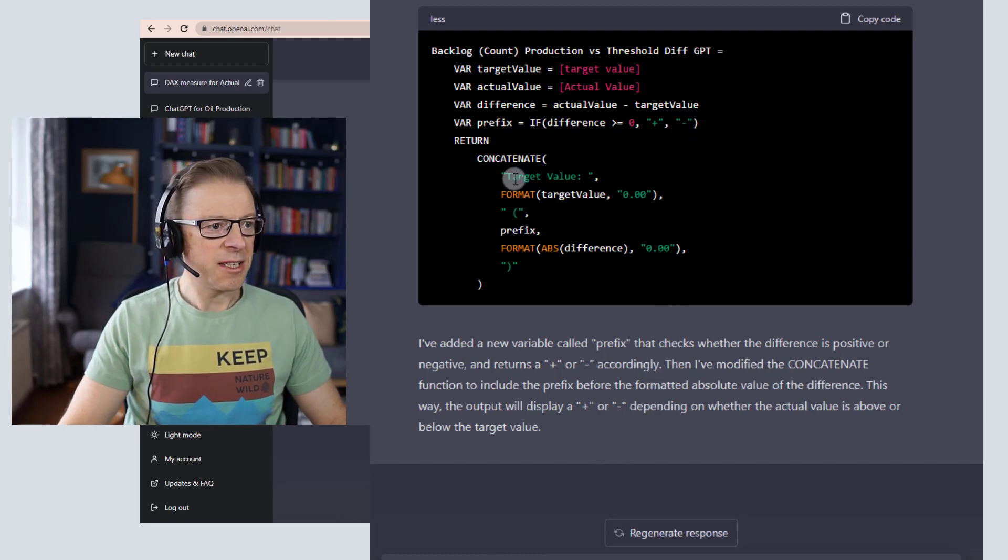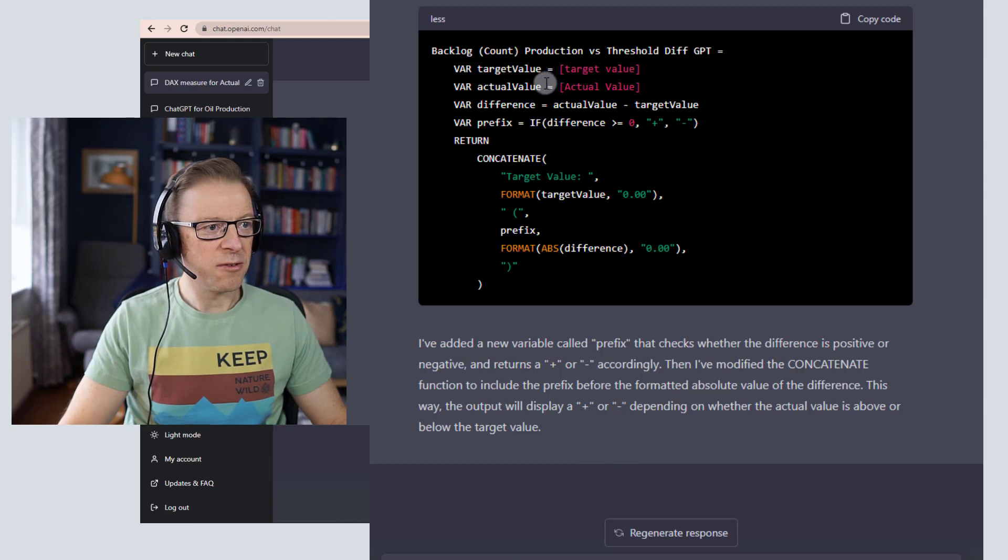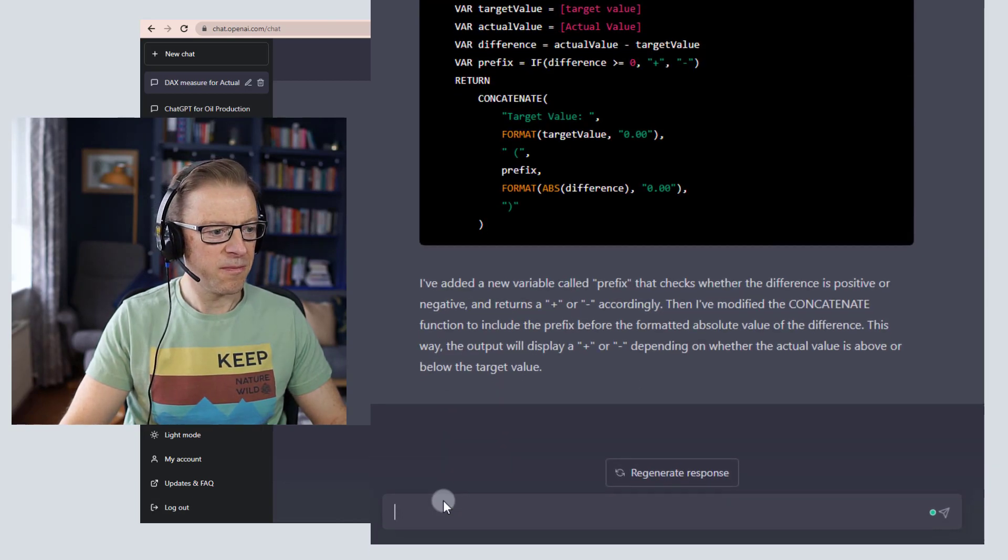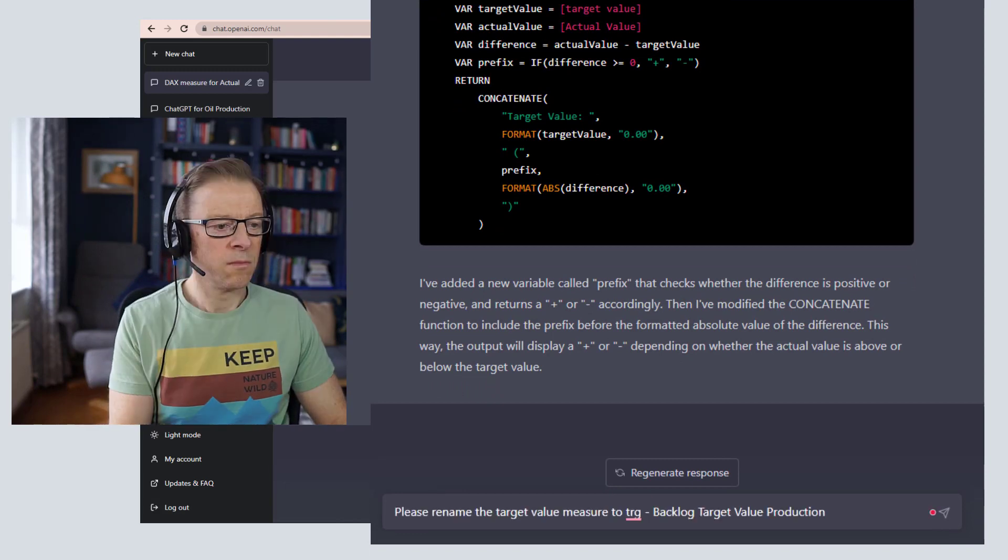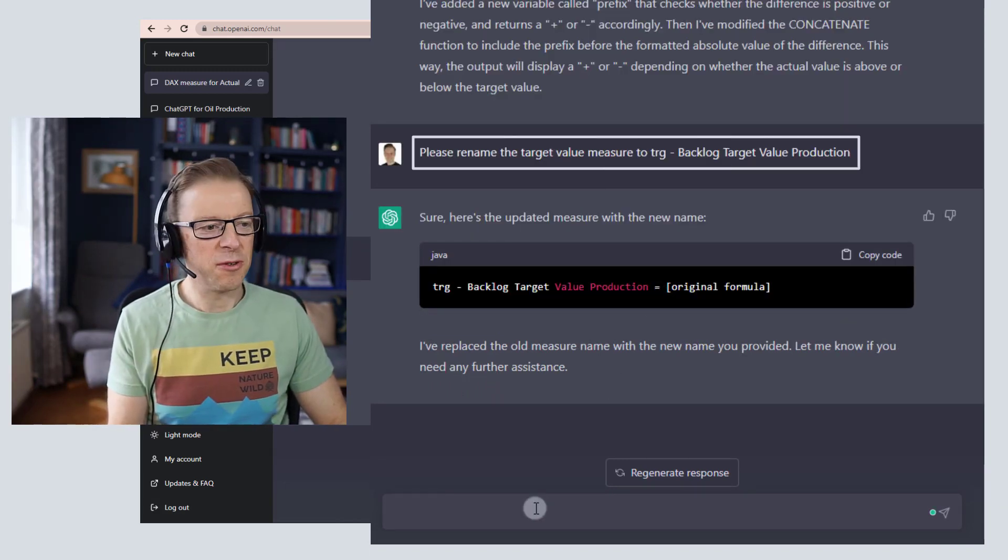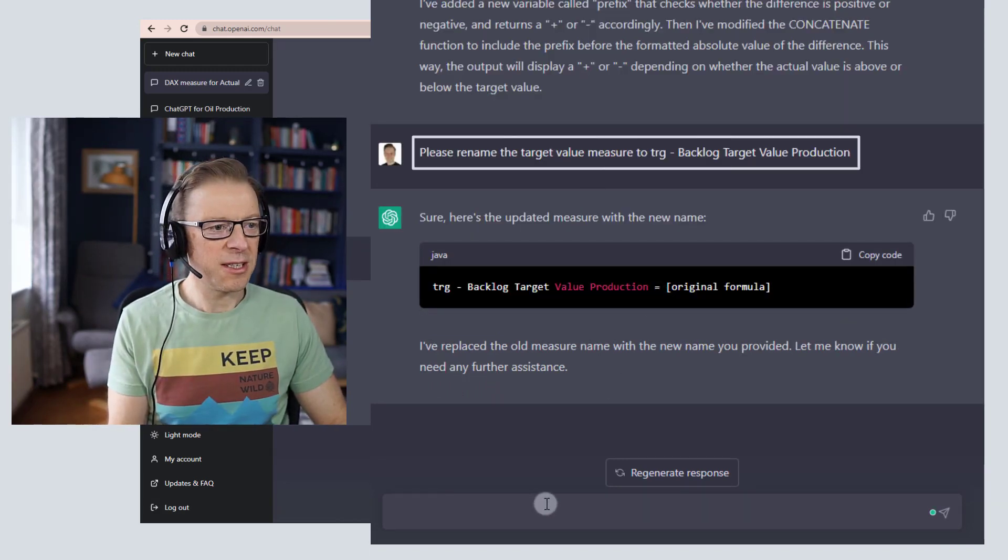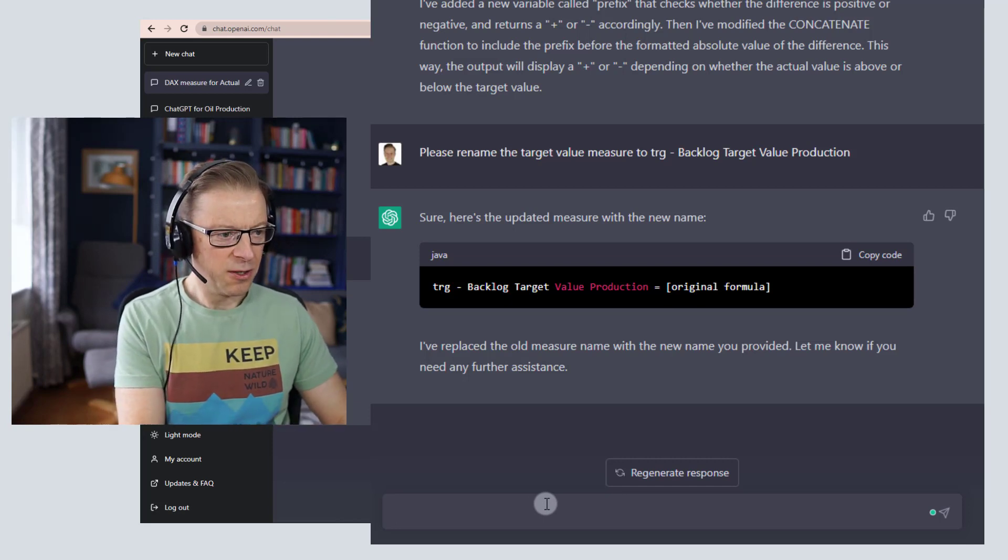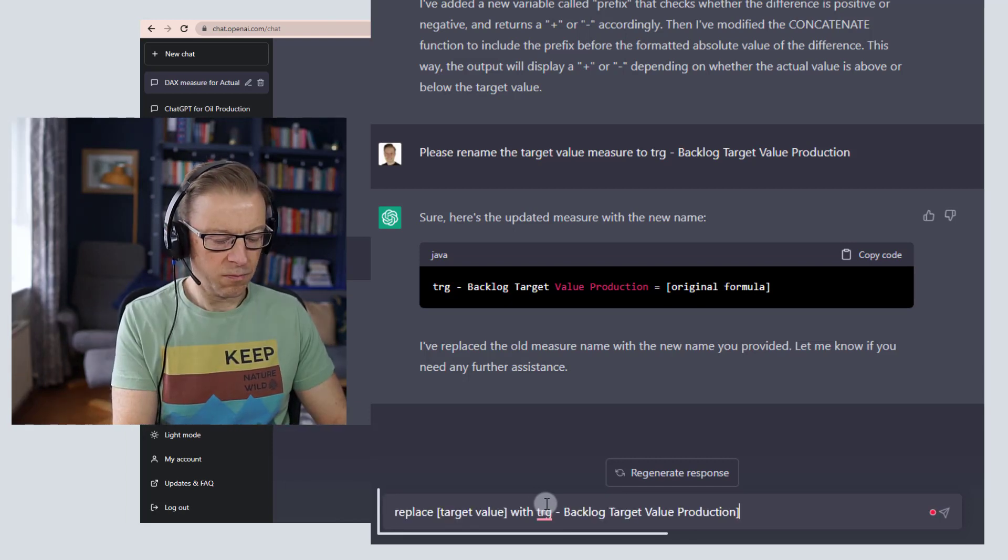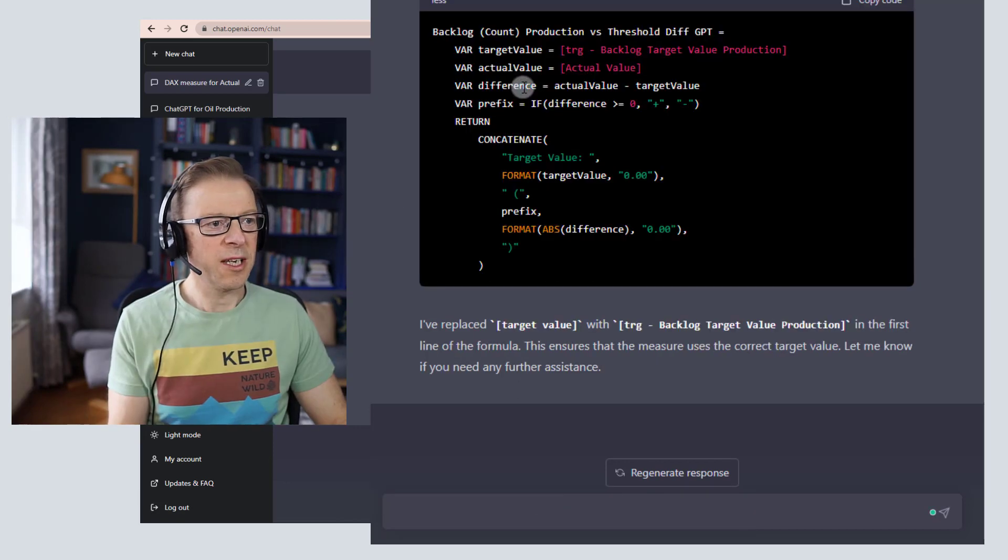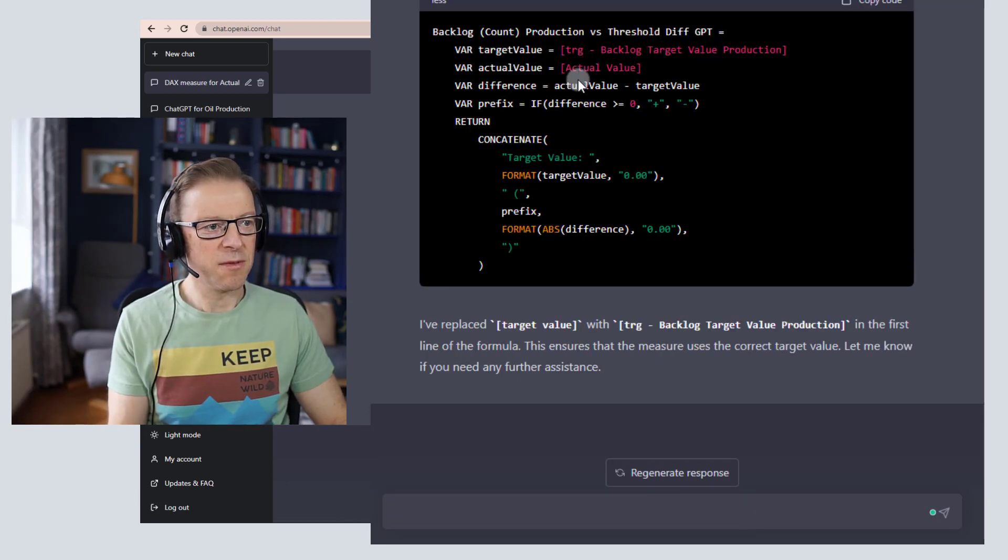So the next thing I need to do is these target values here, these measures here, are not these ones here, so let's replace those. Okay, so it hasn't quite understood that, so let's ask it a slightly different way. Now this is where you understand that you need to actually work with the tool. So I've asked it to replace that, and I'll do the same for the actual value.